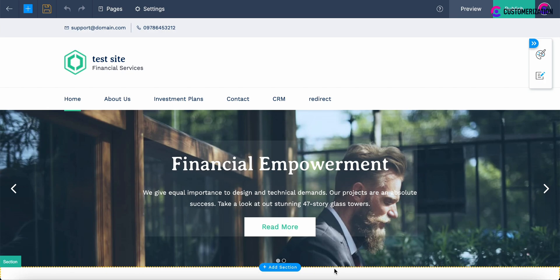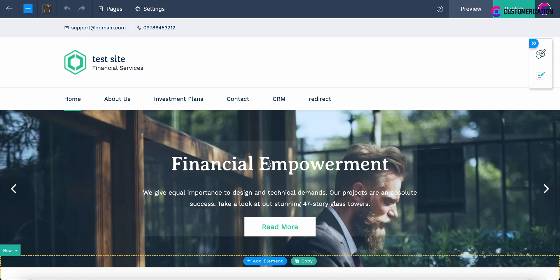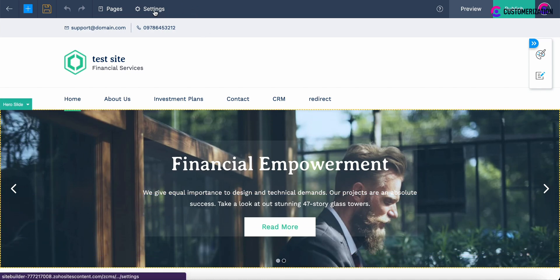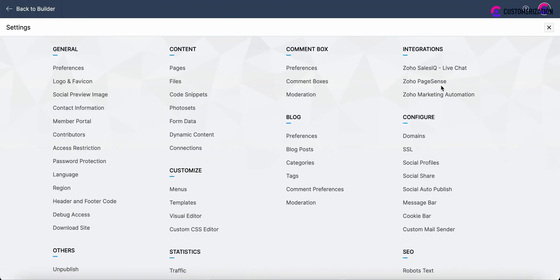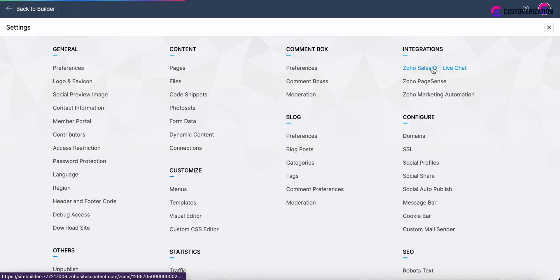If you would like to integrate the Zoho SalesIQ live chat to your Zoho sites, login to Zoho sites admin console and move to settings in the website editor. Click on Zoho SalesIQ live chat under integration section.